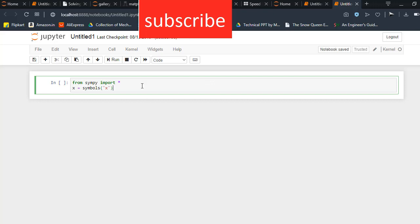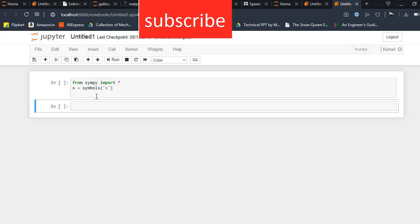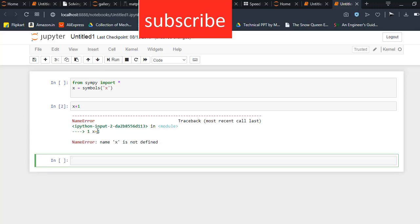A question will arise in your mind: what does this command do? If I don't write this command, let me show you. For example, I have typed x plus one. Now click on run. As you can see, it is showing me an error that x is not defined.